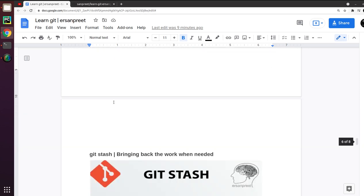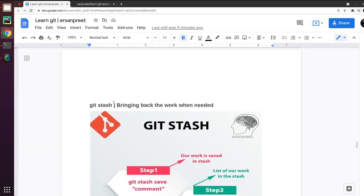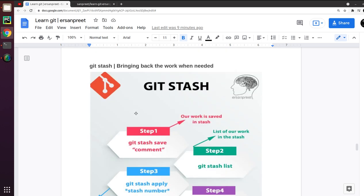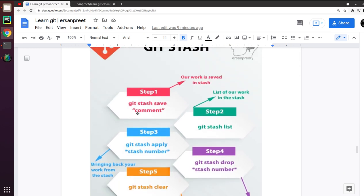Now here comes another command: git stash — 'bringing back the work when needed'. For example, you are working on a project and have written a bunch of code, but you don't need it right now — you'll need it at some specific time later. What you do is save that work in a stash, and when you need it you bring it back. It's analogous to clipboard push and pop — you put something on the clipboard and retrieve it when required.